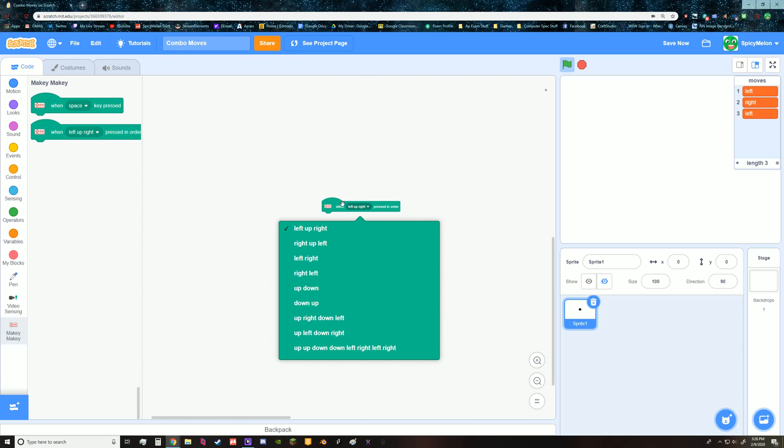That checks if you press the left arrow, the up arrow, and the right arrow in that order or any of these other ones.